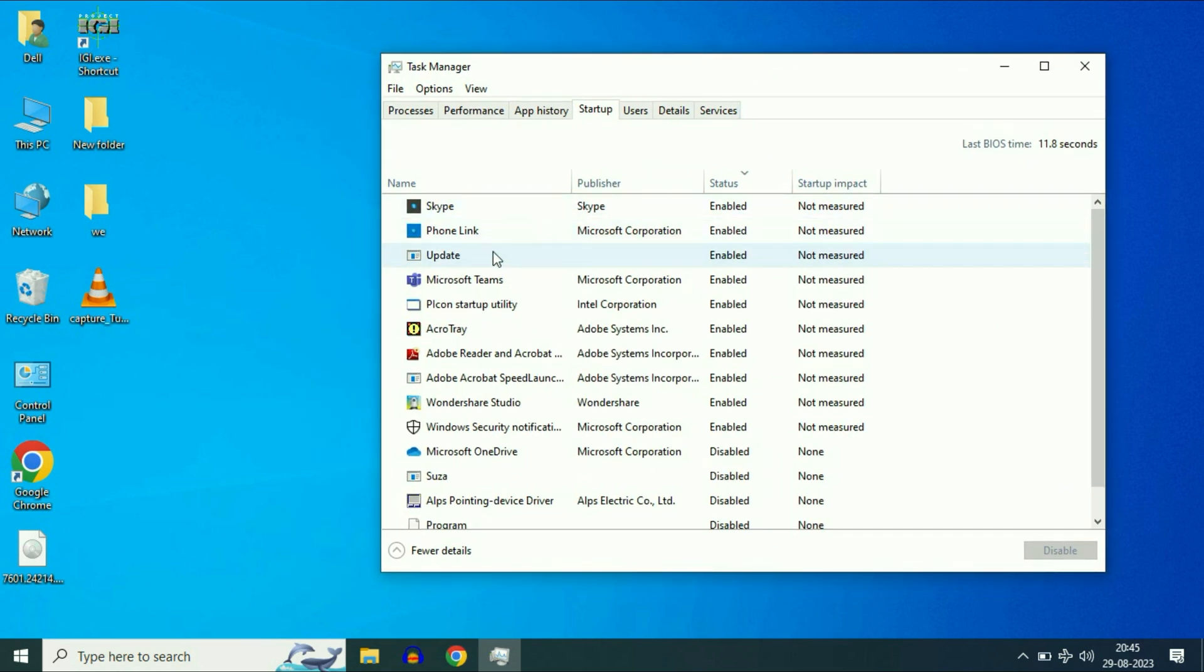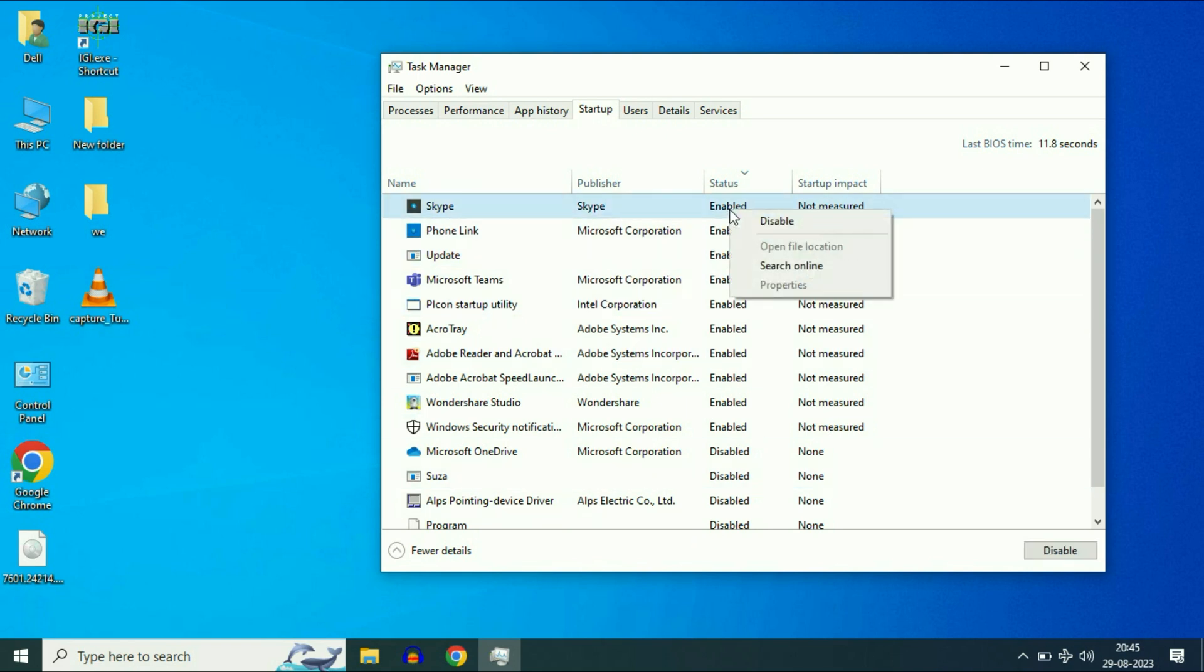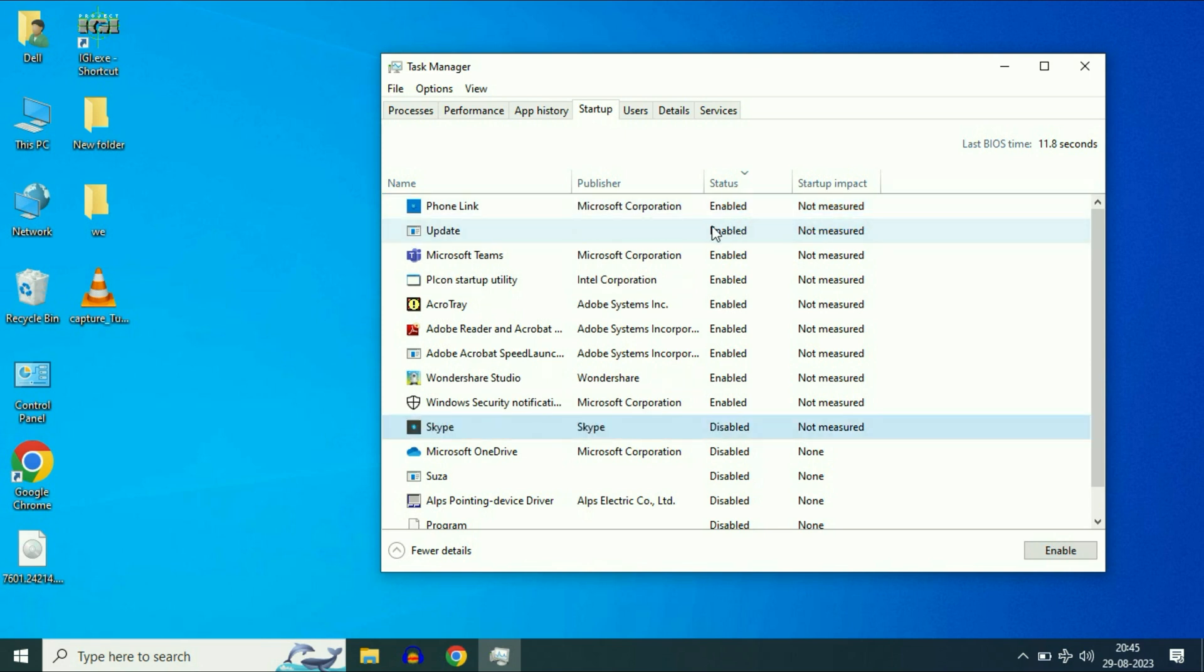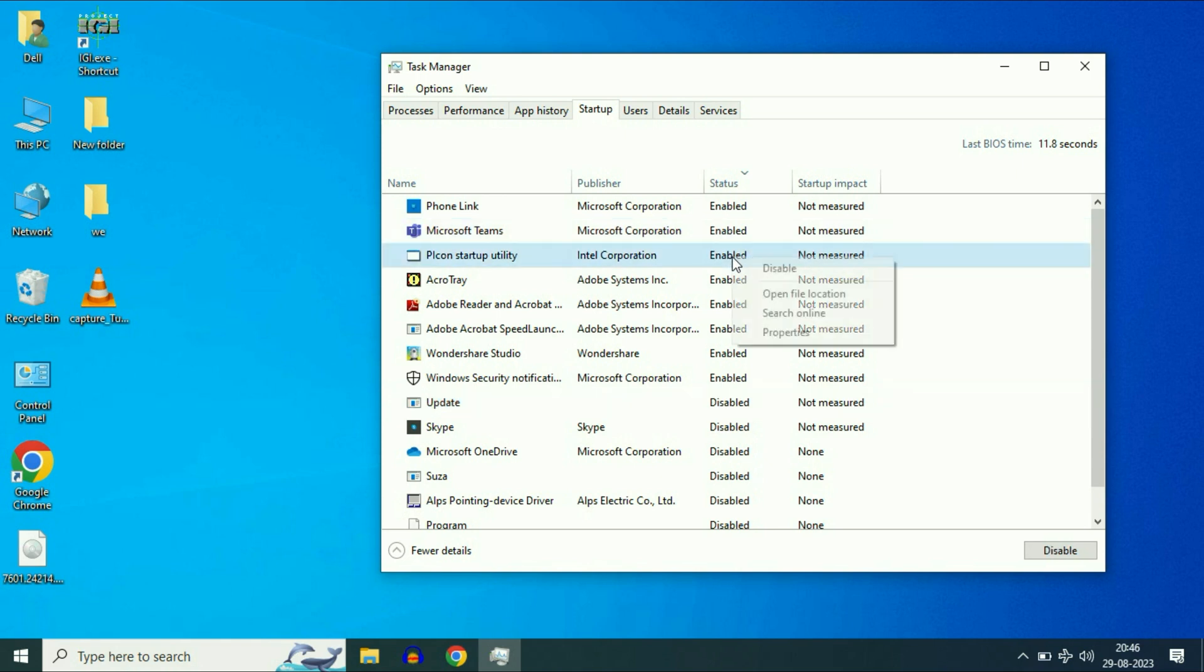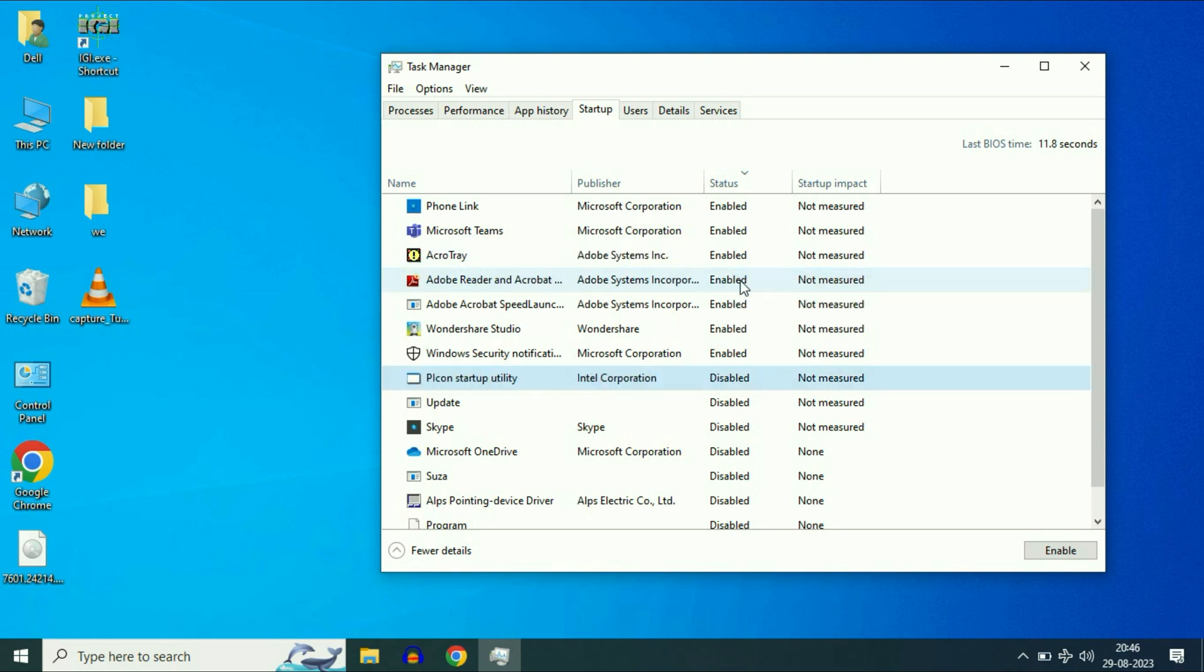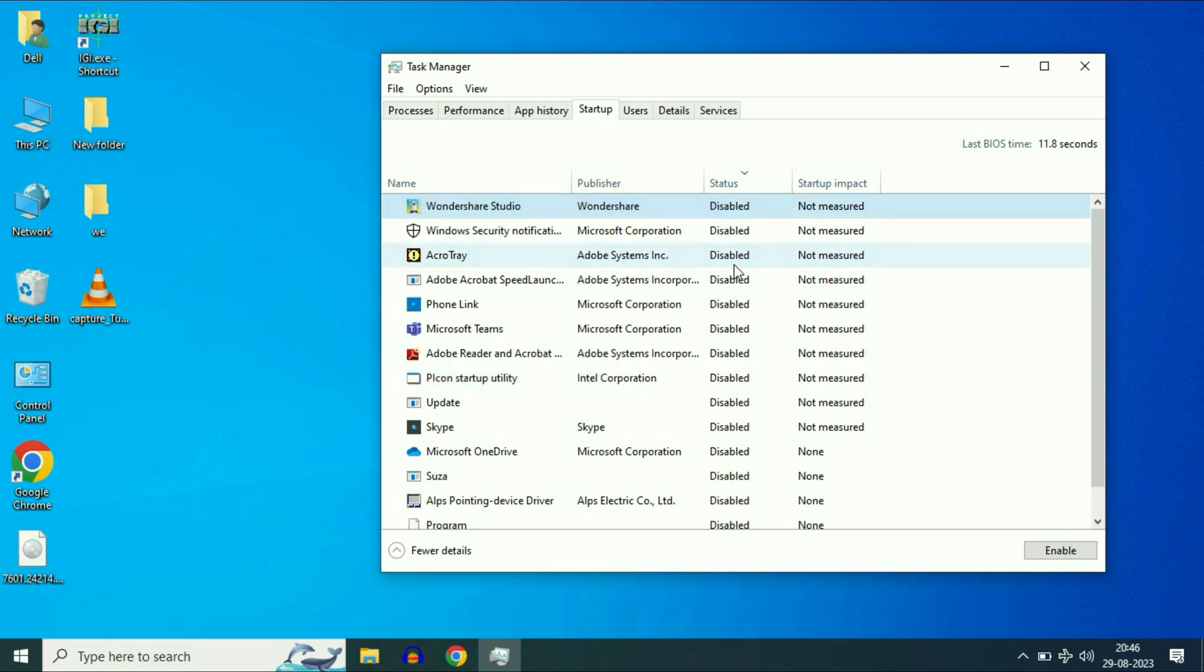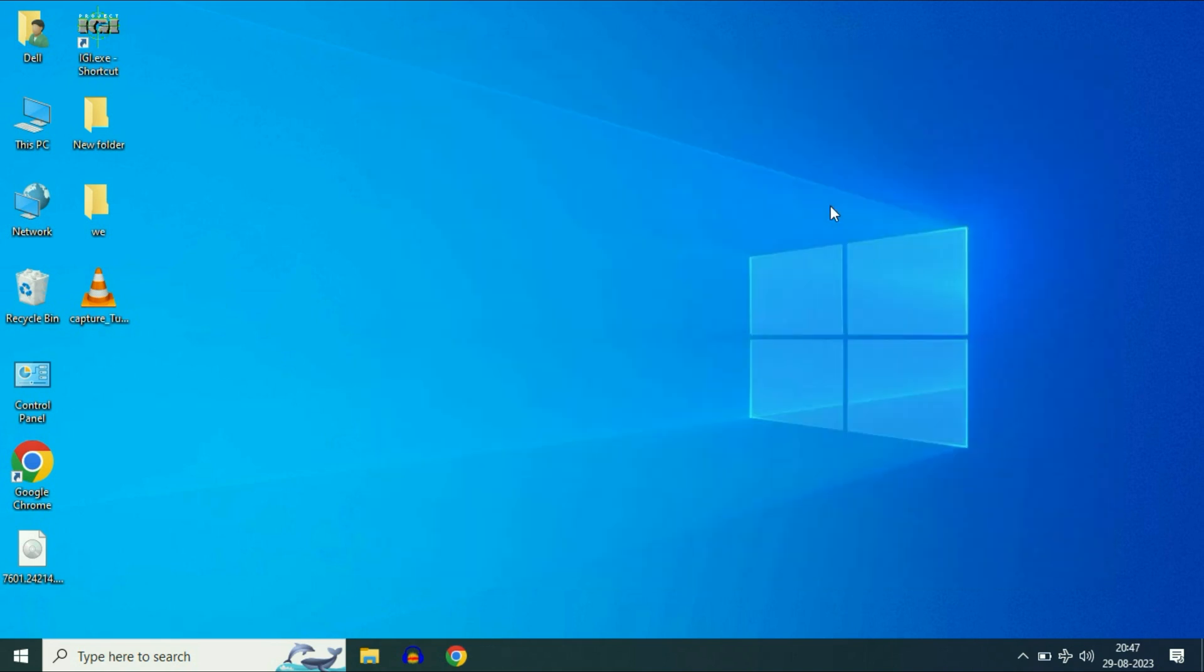So these are the startup applications. So disable all the startup applications. Right click on it, then click on disable. Again right click on the application, then click on disable. These applications run automatically in the background and which makes your PC slow. So disable all the startup applications. So all the startup applications are disabled. Now cut this window.